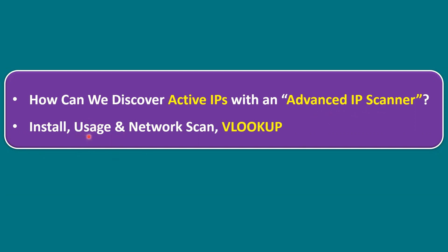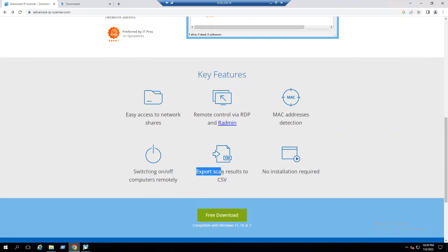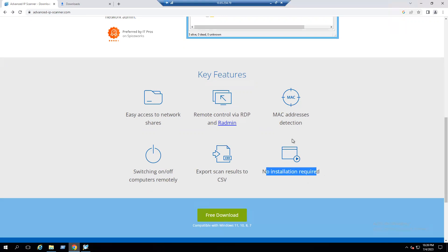The key features — or usage — include: easy access to network shares and remote control via RDP, MAC address detection, switching computers on or off remotely, exporting scan results to CSV file, and no installation required with the portable edition. We will observe all these features one by one.